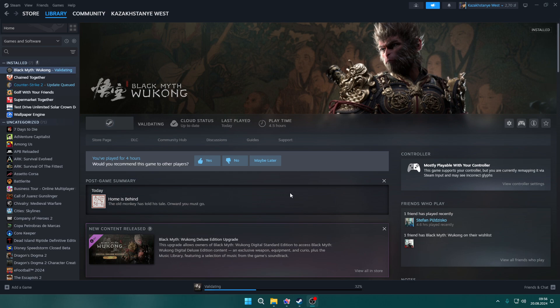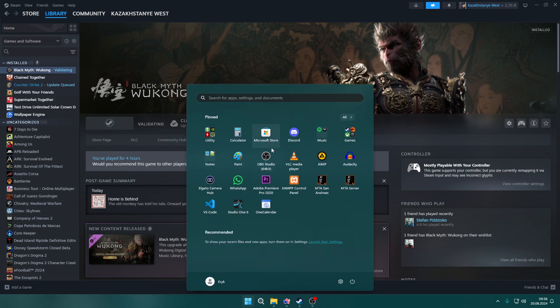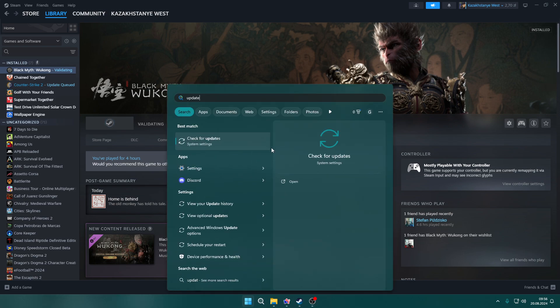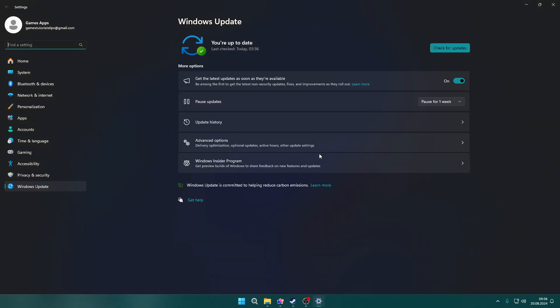The next thing you can do is check for Windows updates. Open the Windows Start menu, type 'update' and then select Check for Updates. Click Check for Updates to make sure your Windows is up to date.